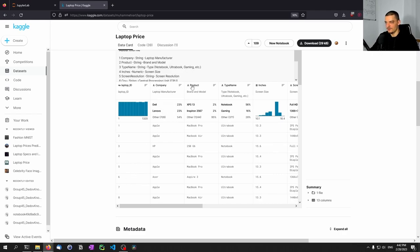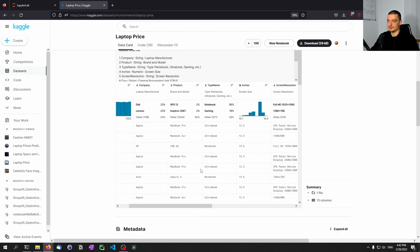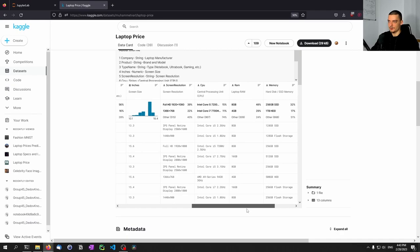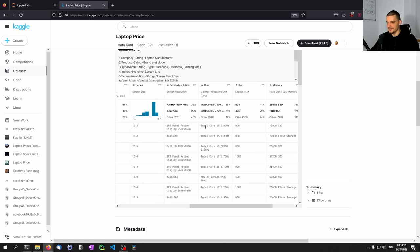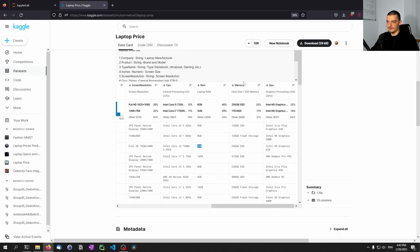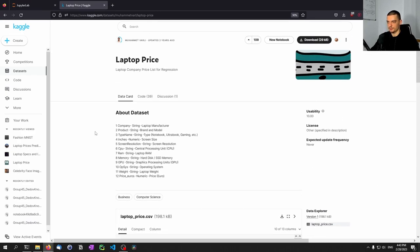For example, we have company name, product name, and type — these are features that we cannot just feed into a model, into a random forest regressor or a neural network. We have to encode them in some way. But this is not only true for categorical features or brand names — it's also true for numerical features. For example, the screen resolution is part of a string, so we don't just have the width and height. We have a string that tells us about the type of display and the resolution. Similarly, for the CPU we have the brand, model name, and frequency all mixed together as one string feature. Same goes for RAM and the hard disk memory. So we will need to do some pre-processing of this dataset before we can properly train a machine learning model on it.